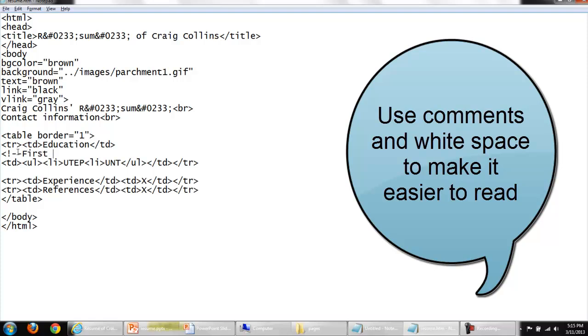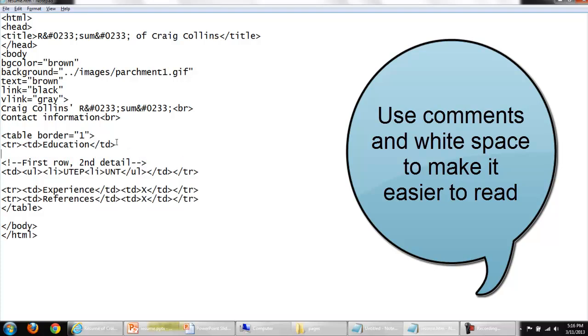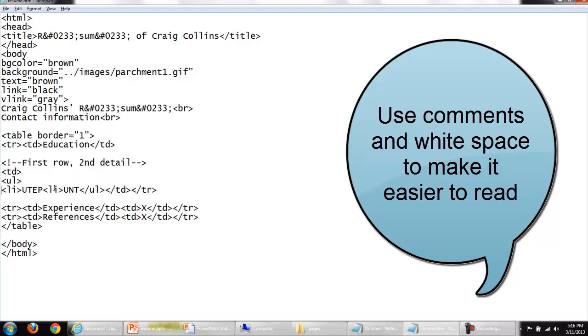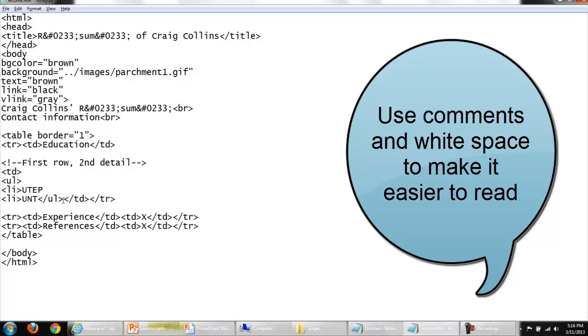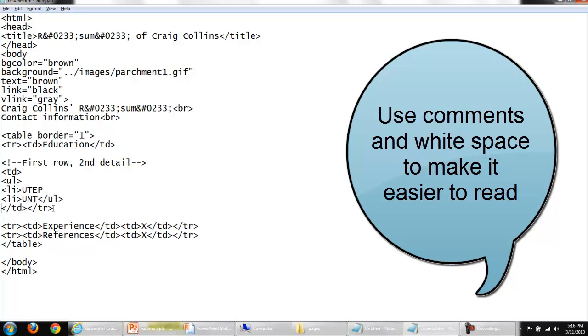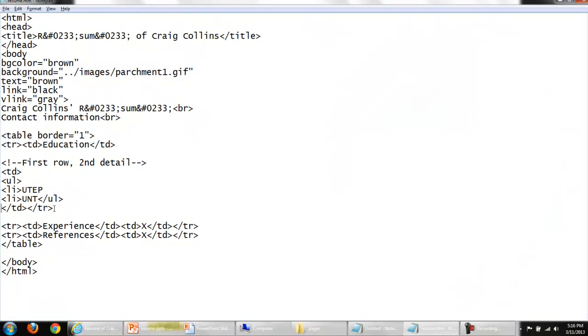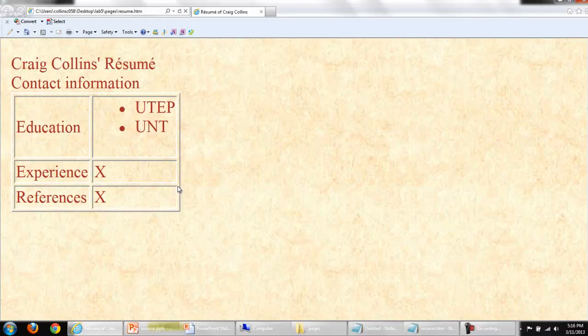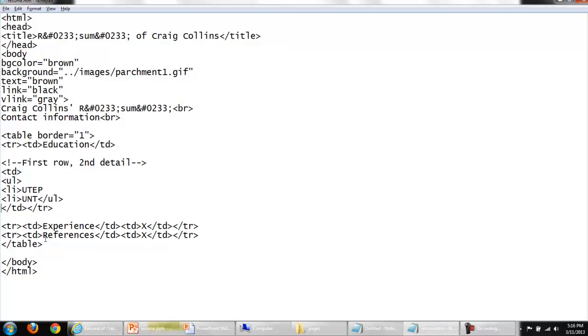This is just a second detail if I needed to. First row, second detail. In a comment. Do whatever it takes to help you organize and see what you're working on. If it helps you to line everything up on the left-hand margin, by all means line it up on the left-hand margin.